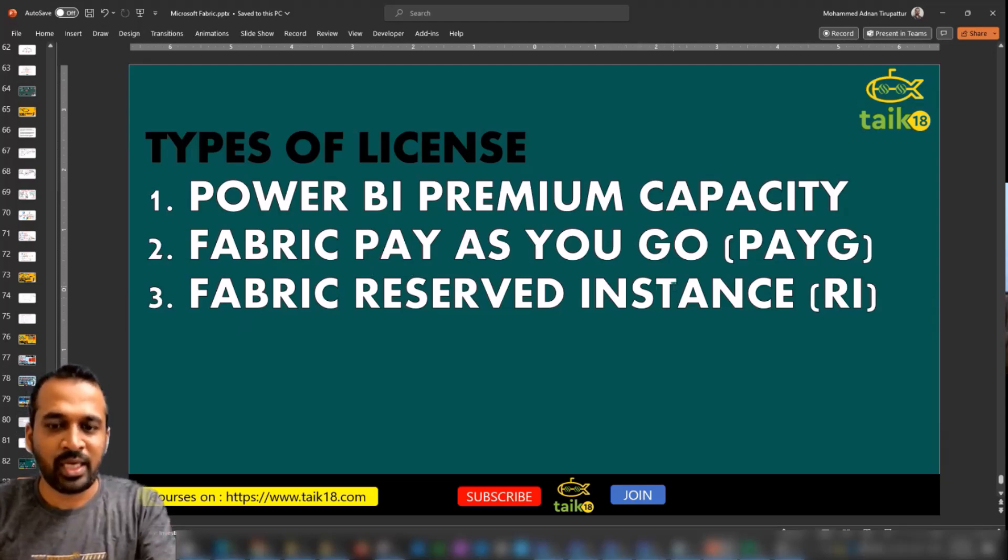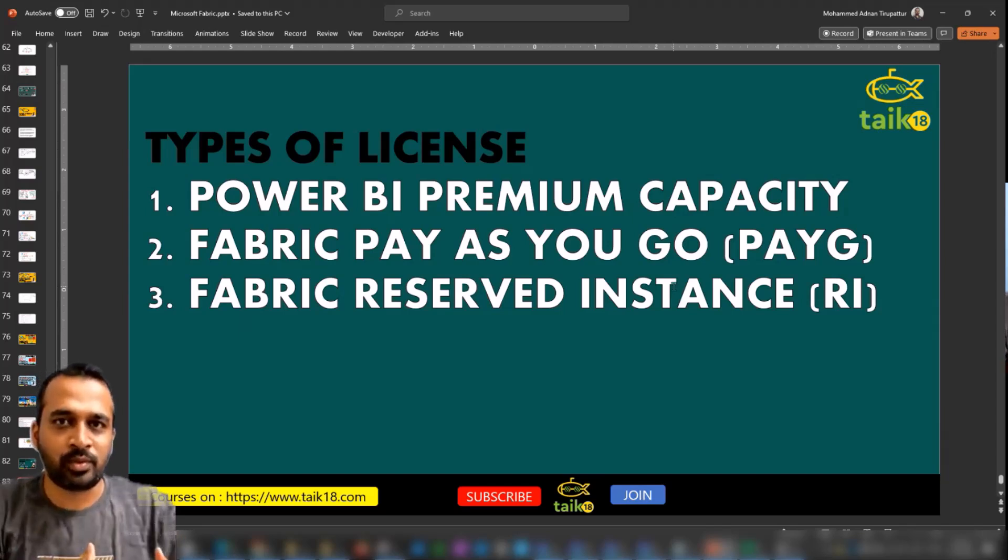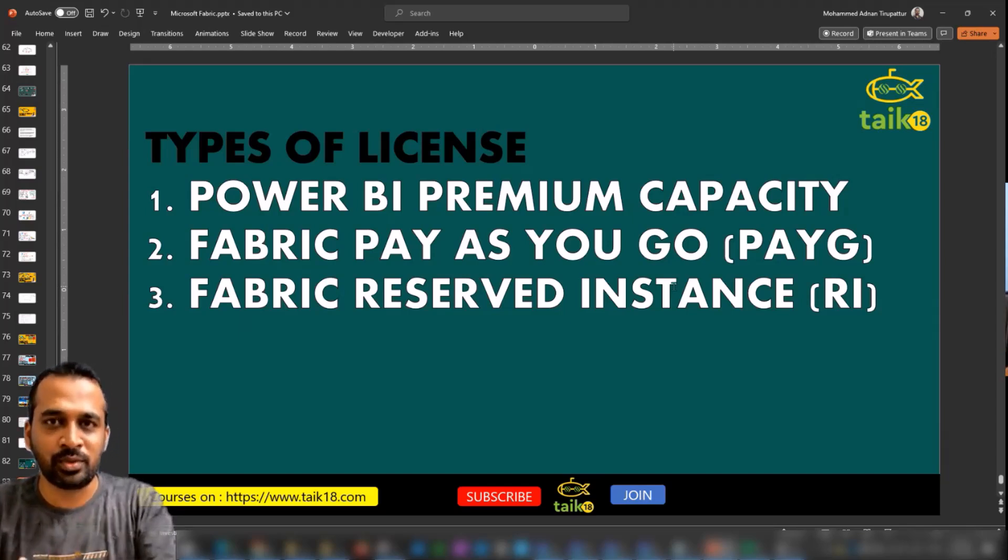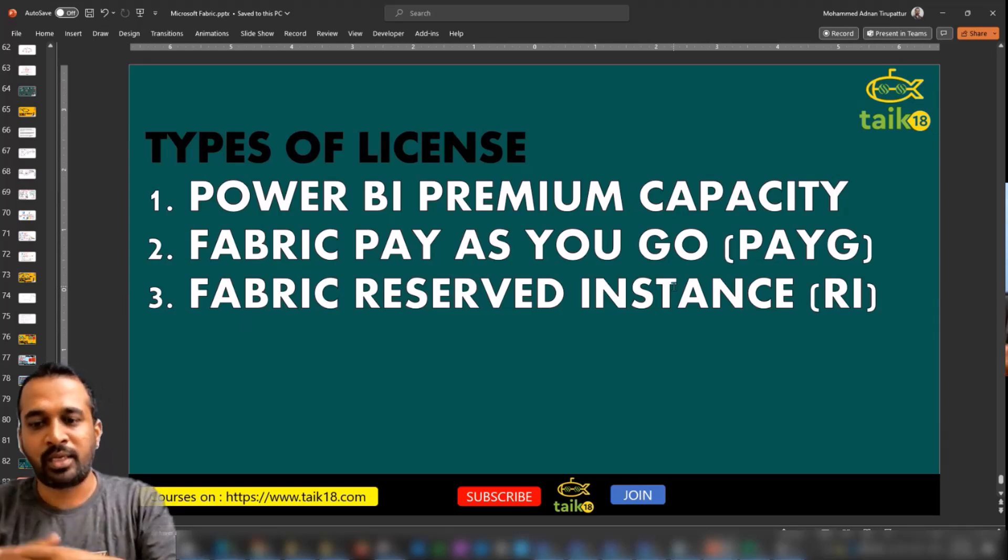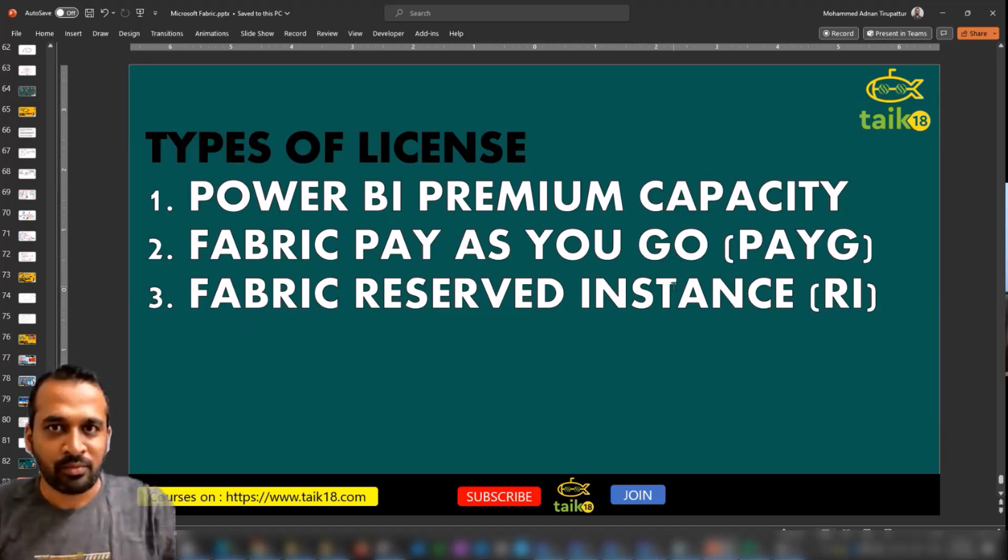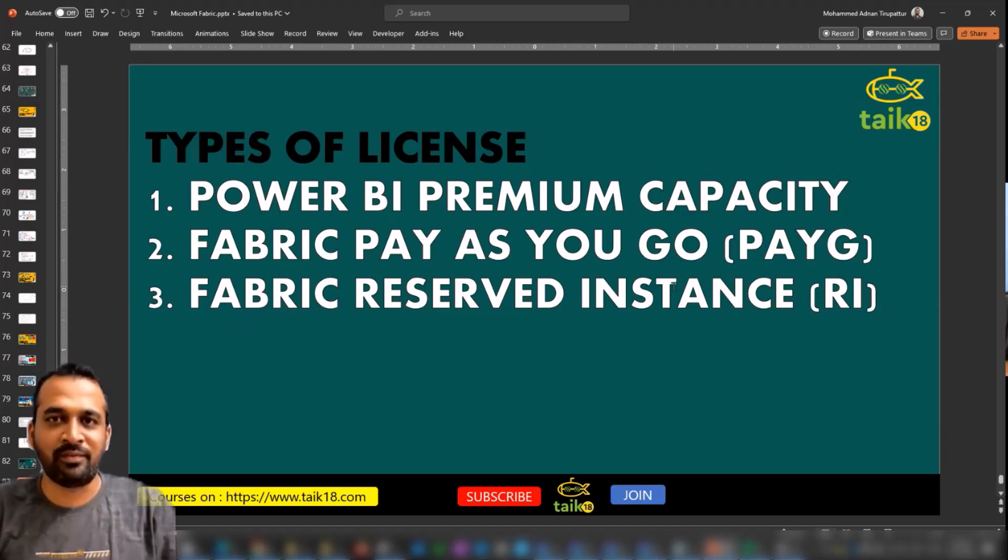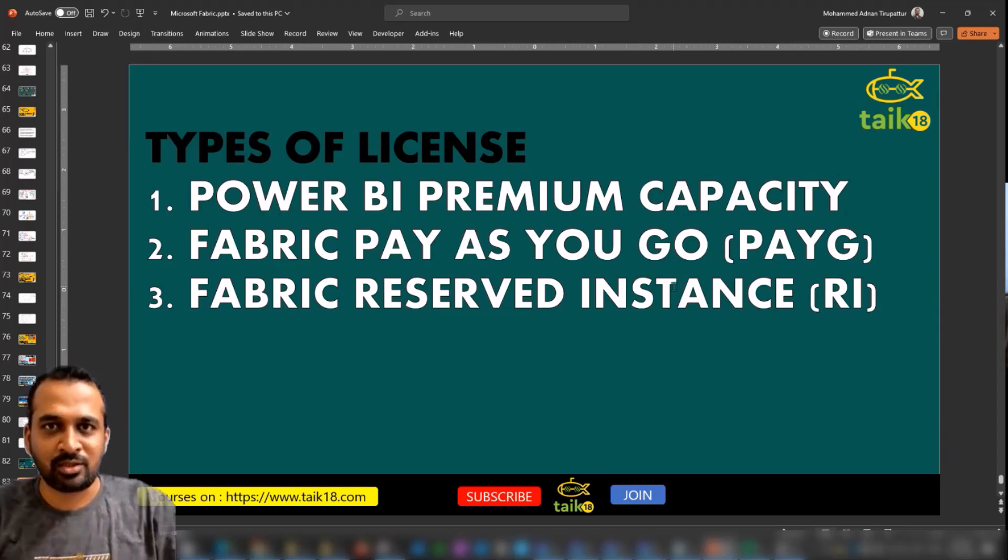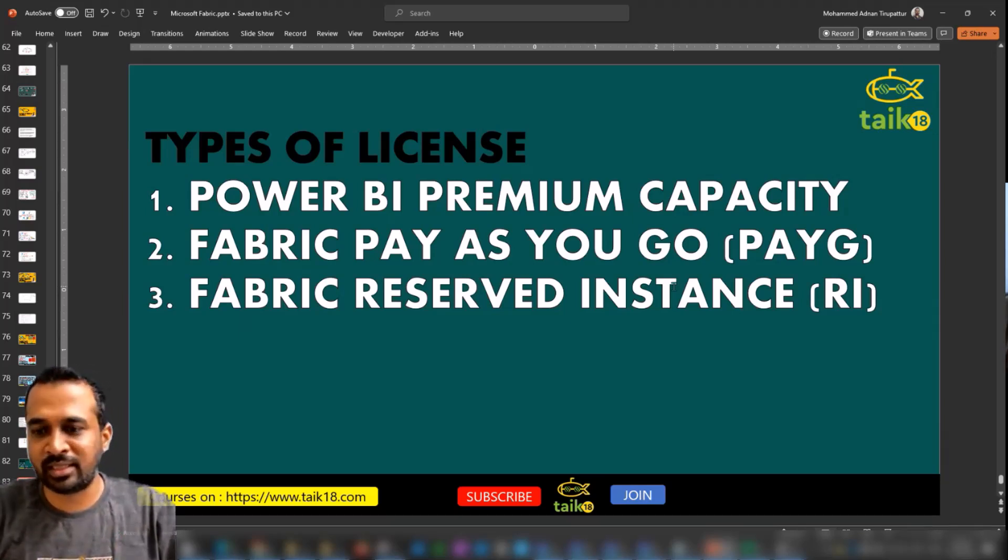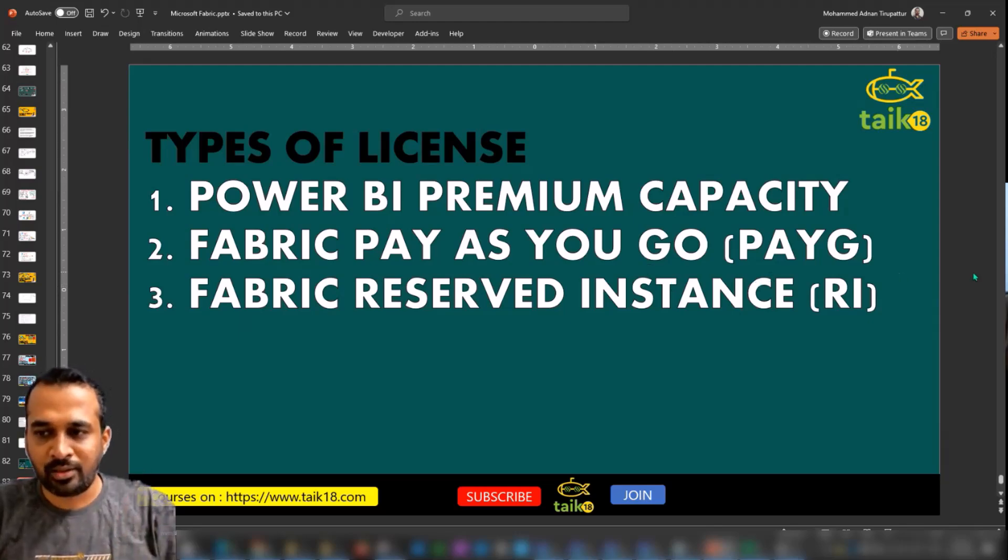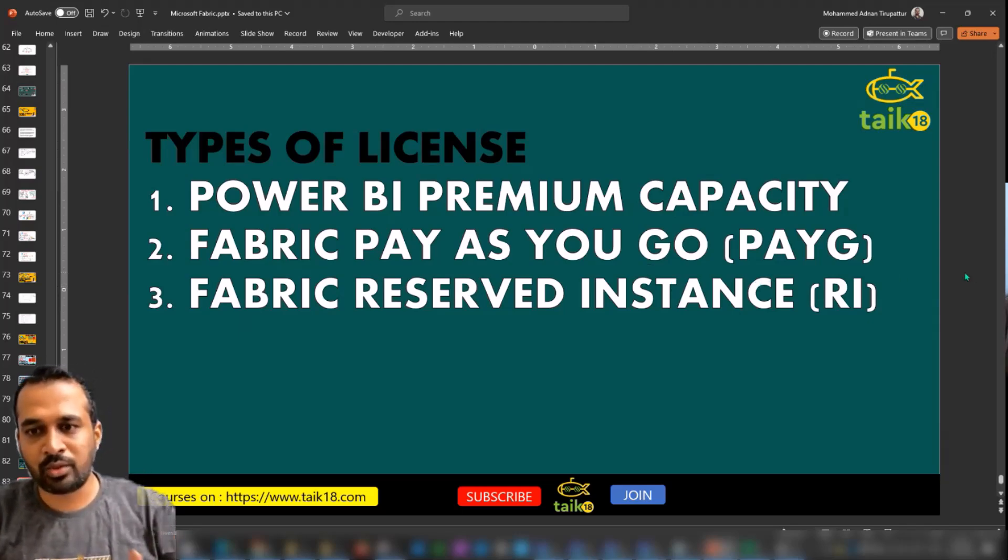Which is Fabric Pay-As-You-Go feature, which is PAYG, and Fabric Reserved Instance feature. Fabric Pay-As-You-Go means how much you're going to consume the capacity, that you're going to use, that bill for you. But Reserved Instance is similar to Premium, which is you need to pay a fixed amount of cost every month so they can reserve that instance or capacity for you.